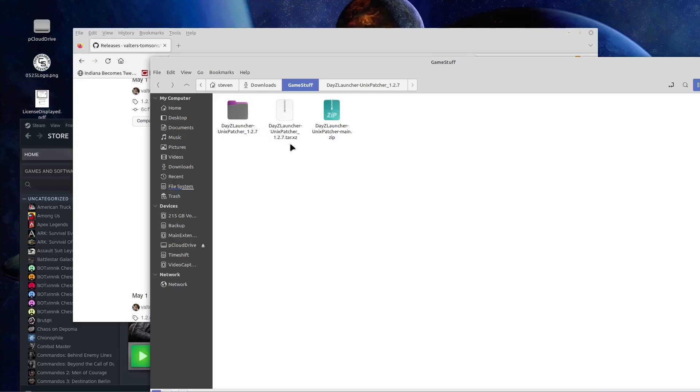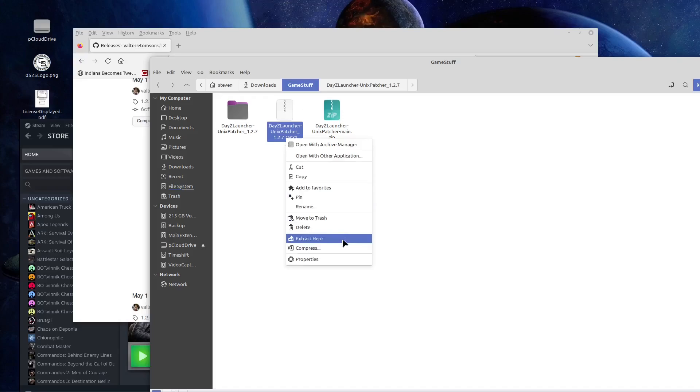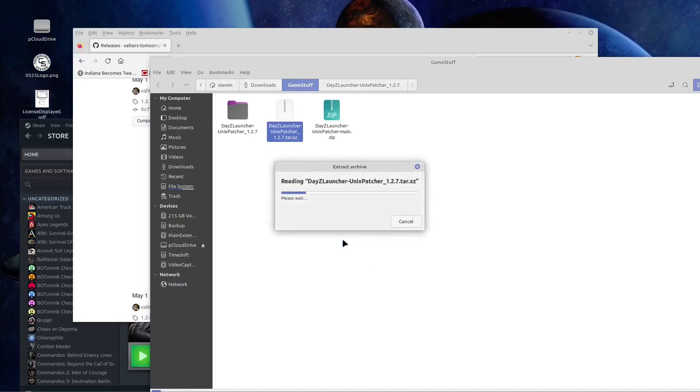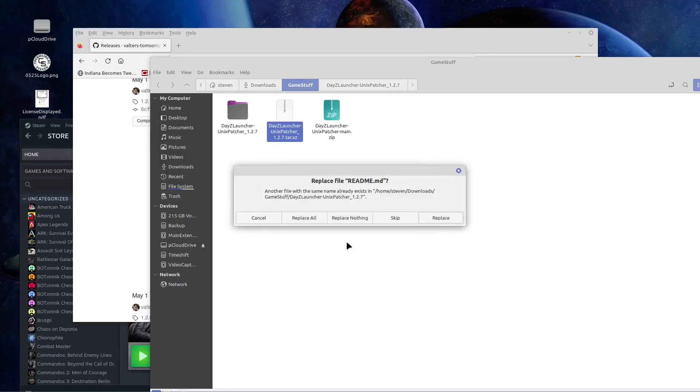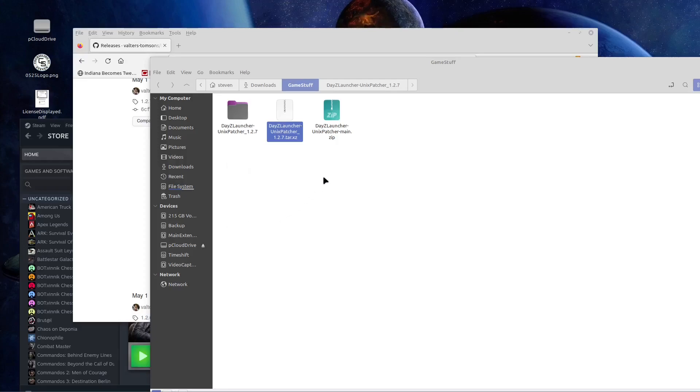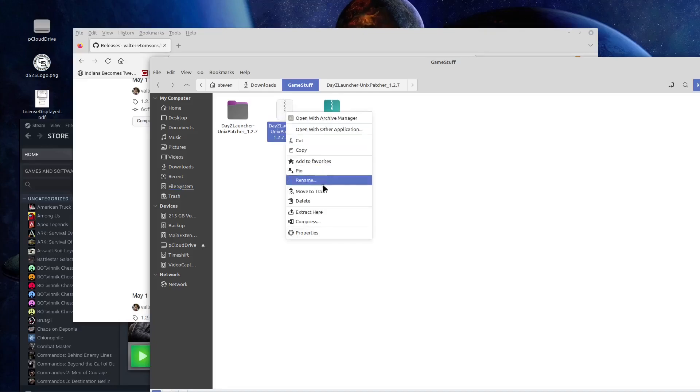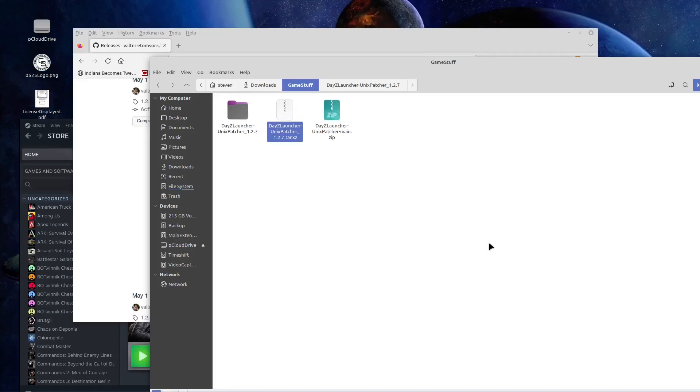I don't know why I have a zip on there, I don't know. Anyway, it's this, and you're just going to extract here, right? But I've already got it, so I'm just going to cancel. So once you get that untarred, just simply right click on it and extract here. I'm using Linux Mint 21.1, eagerly awaiting 21.2.